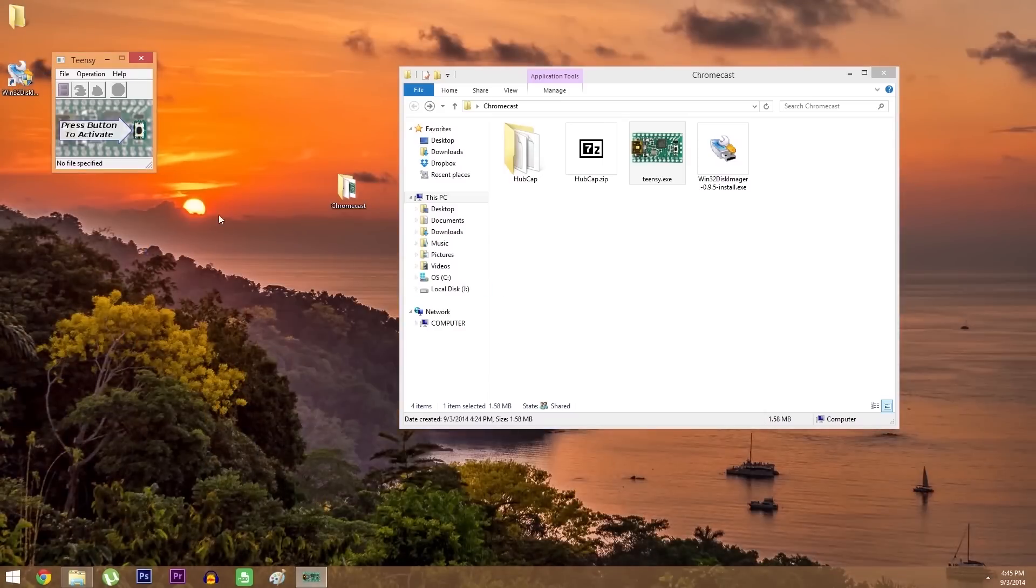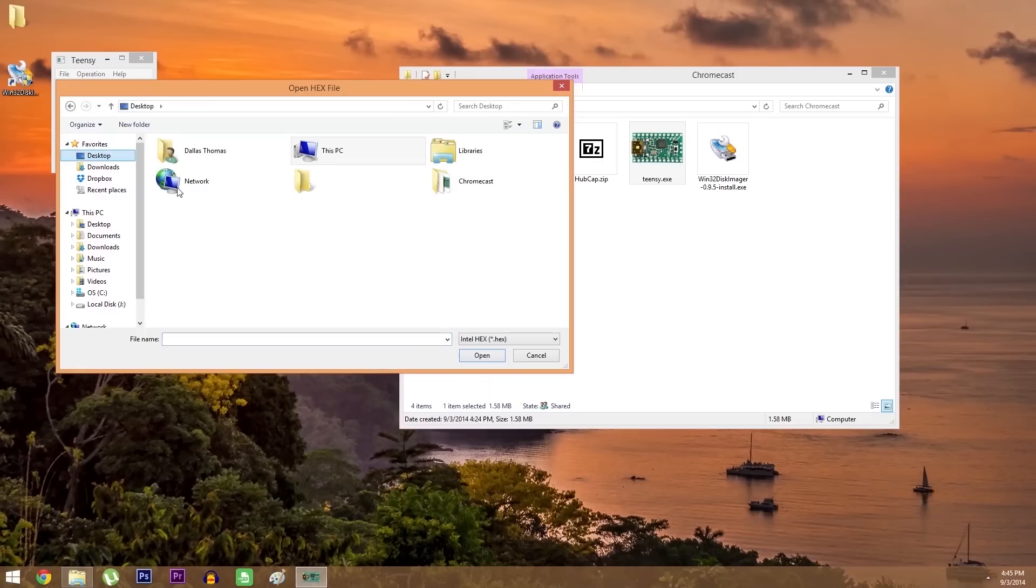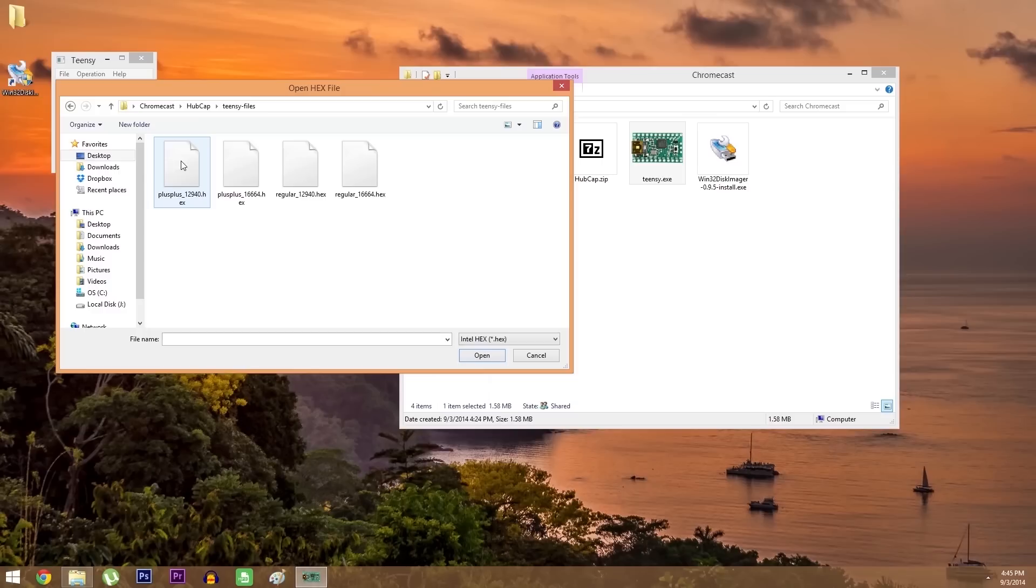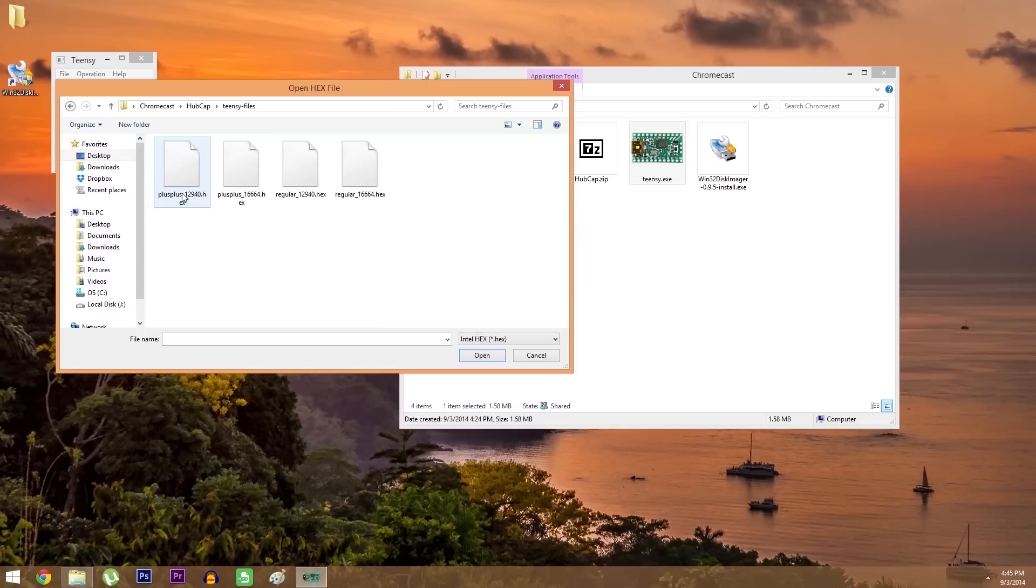On this tiny little screen, hit the first button to load a file onto your teensy. From here browse to that hubcap folder again, but this time dip into the teensy files folder inside of it. You'll find four different files in here, and they're each for a different set of hardware. If you went with the teensy 2++, these first two files are for you.